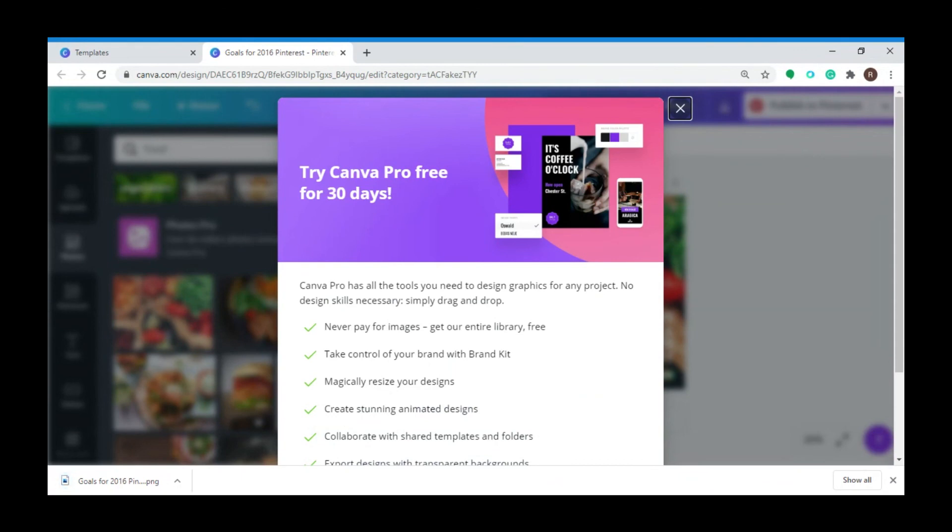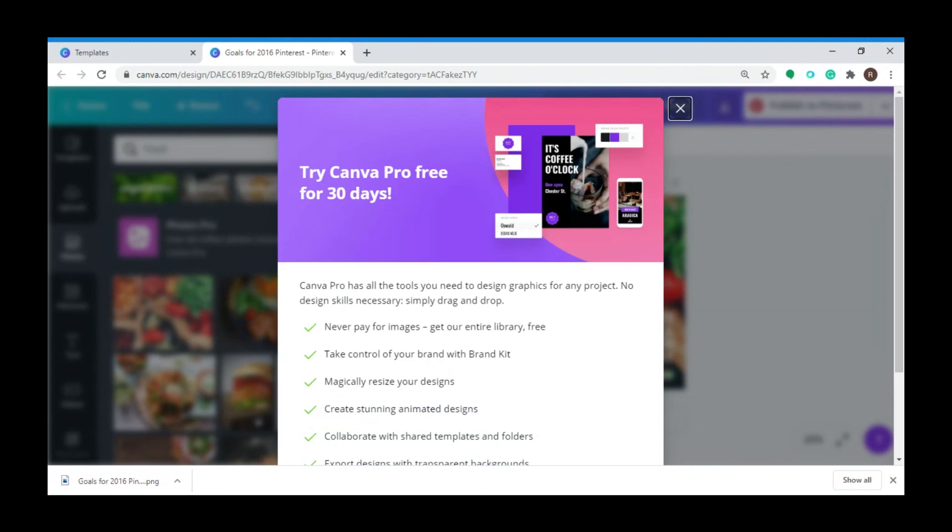So creating Pinterest graphics can now be more fun using Canva. However, if you want it to be done professionally, you could choose Singularity. Check out the description box below for more info. Thank you for watching and see you guys next time.